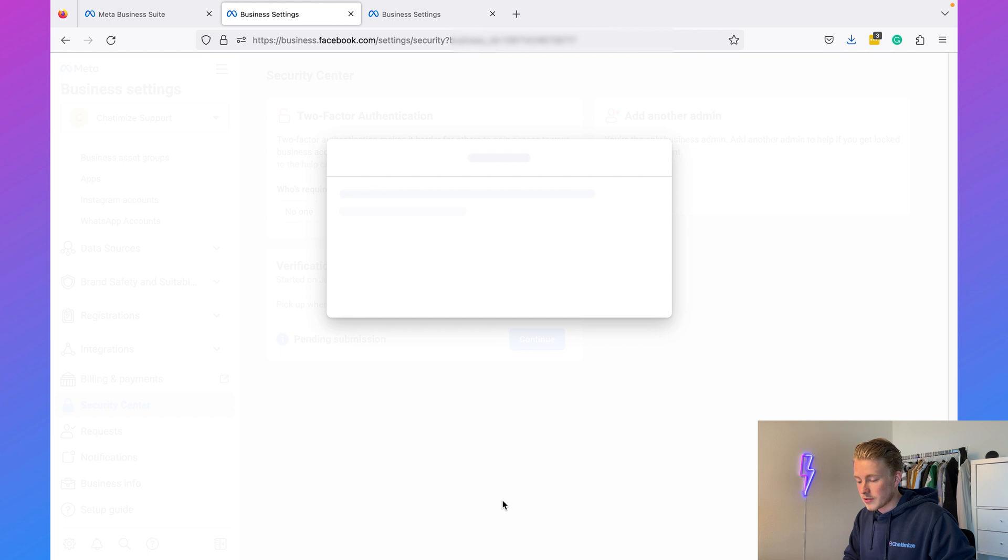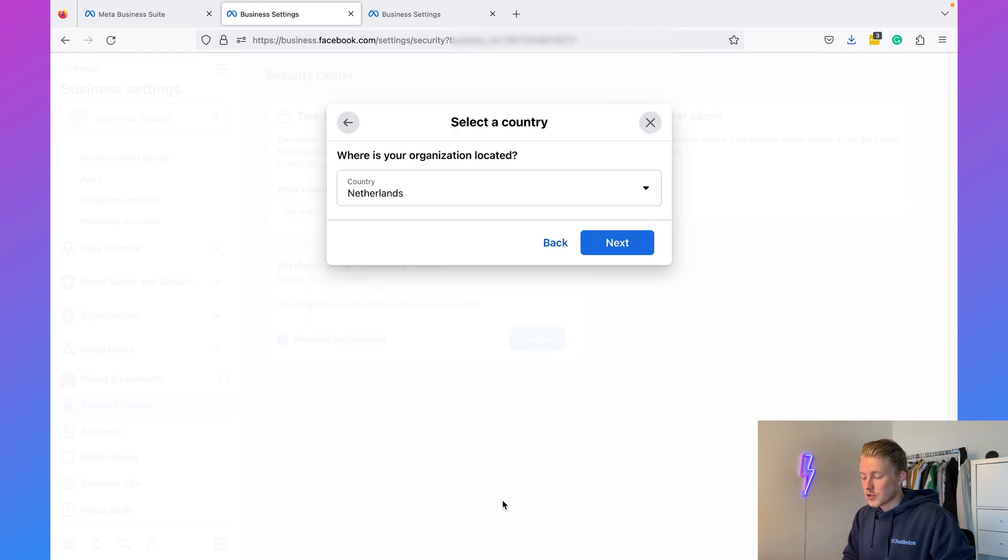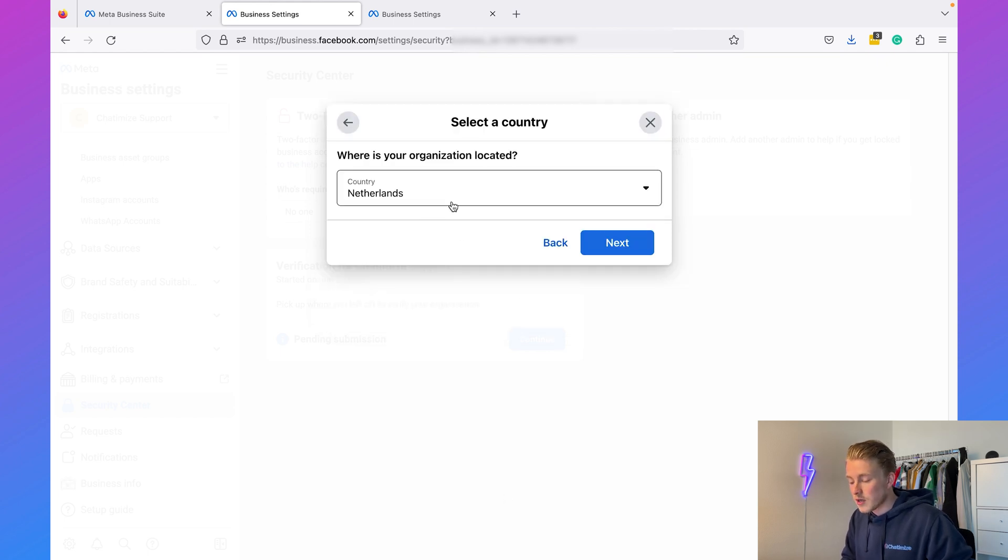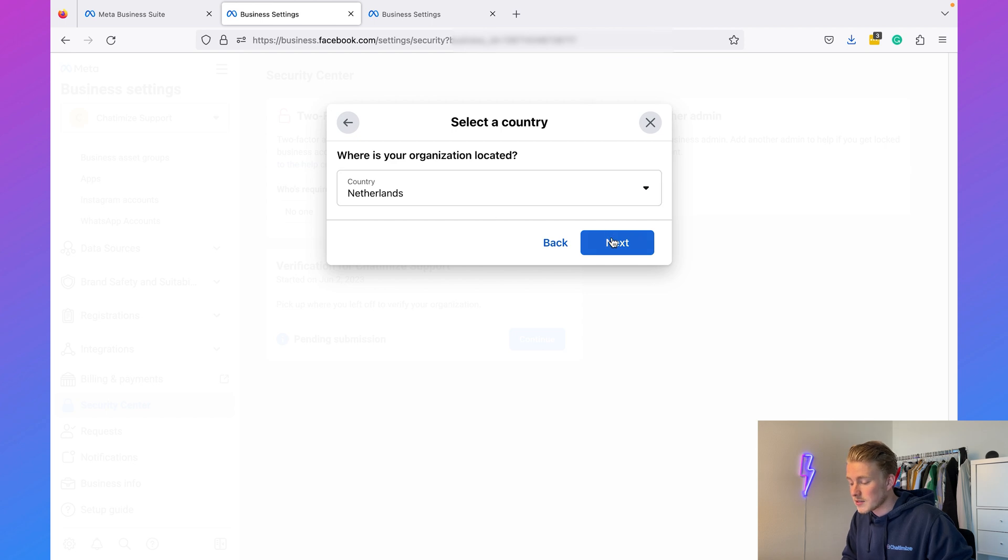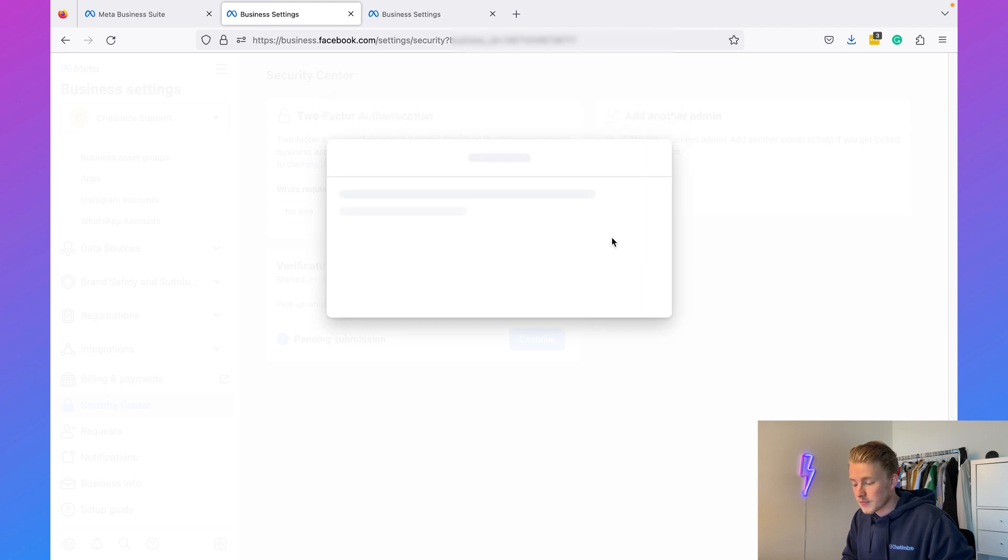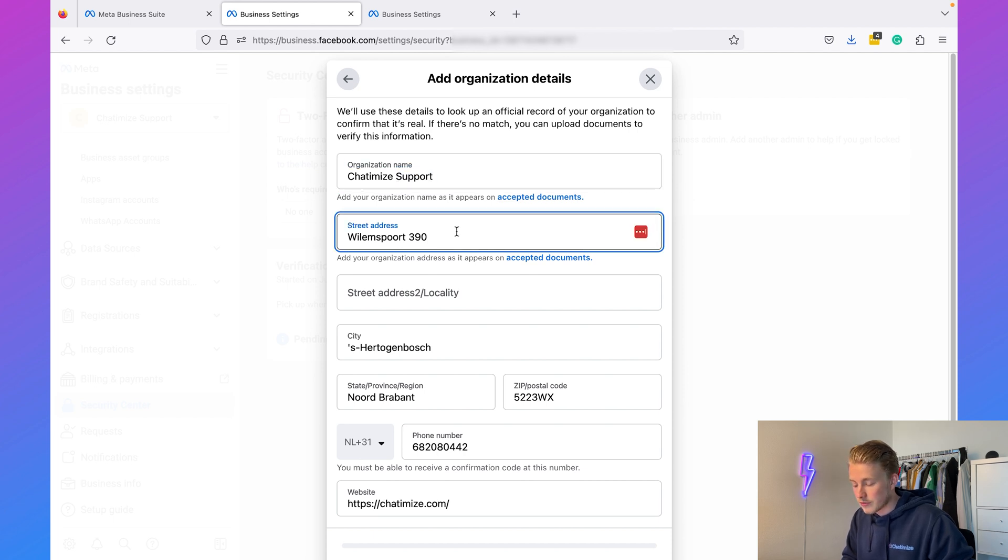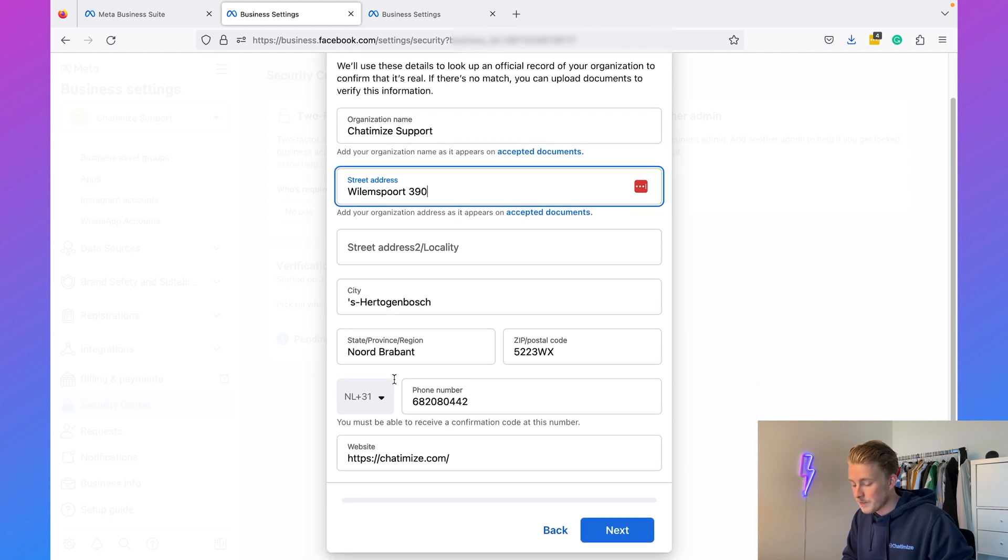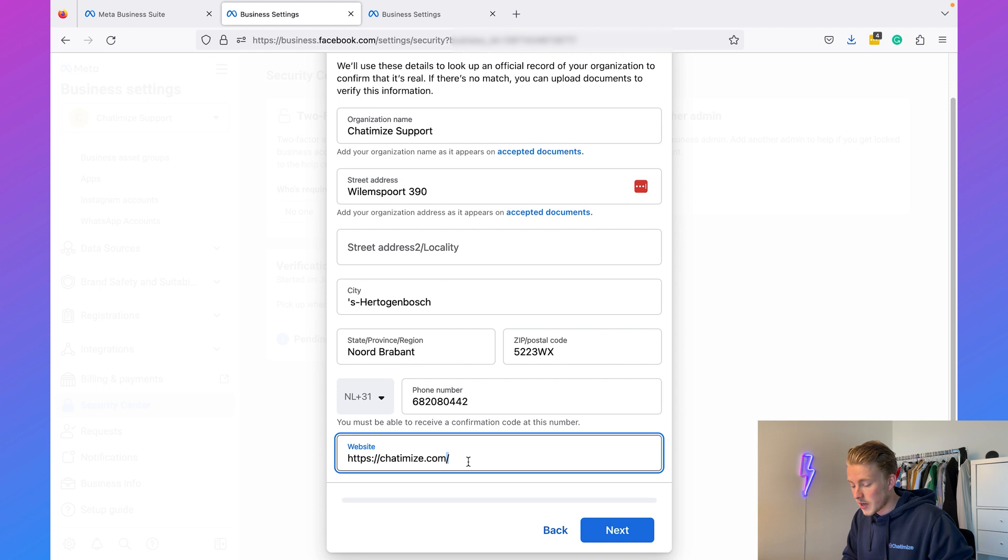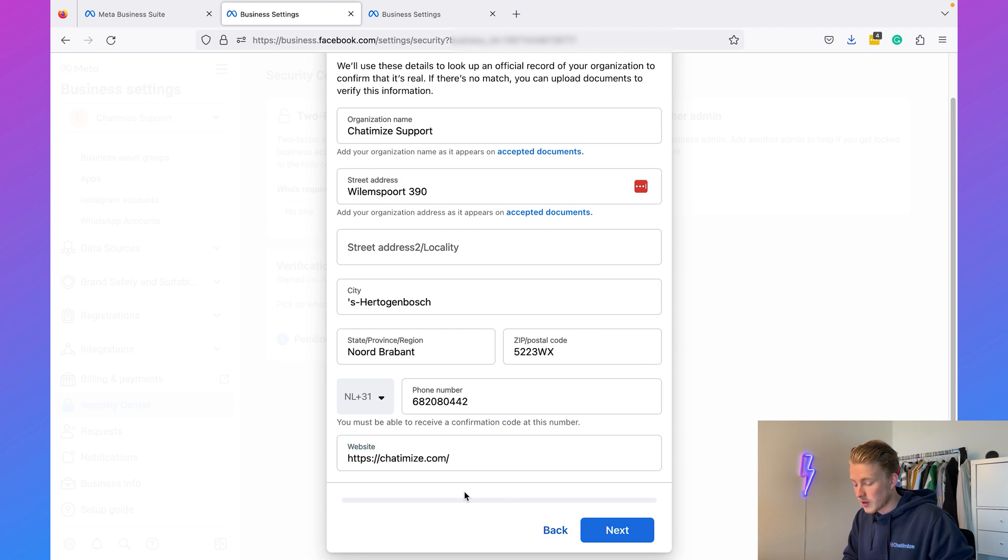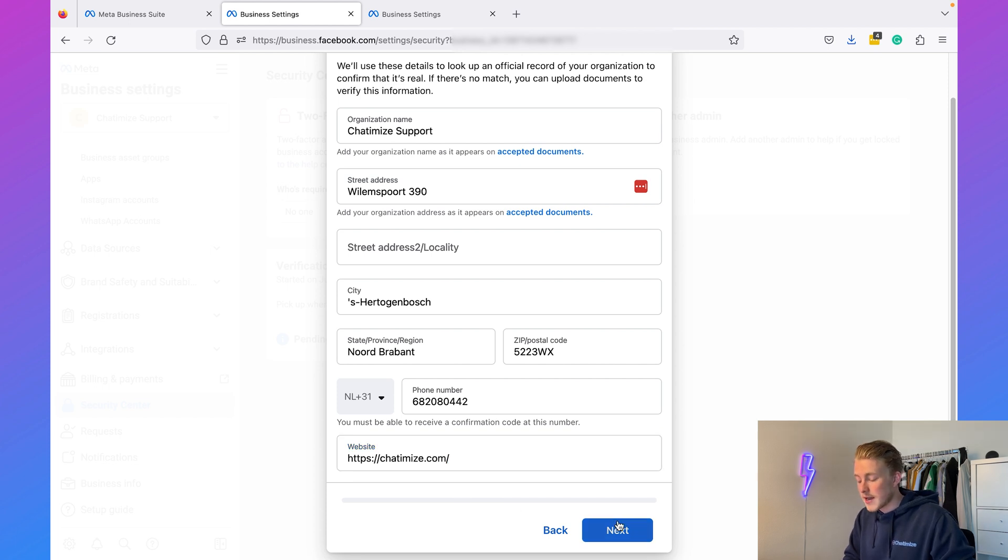Now I will just go back and I will click on Continue, and then we can click on Get Started. First, we need to give the country of our organization. In my case, that's the Netherlands. Then here you need to fill in the information of your organization: the name, your address, the city, your website, your phone number, everything like that.